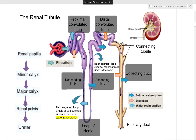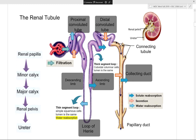Within the renal tubules, you have the proximal convoluted tubule, the descending and ascending limbs of the loop of Henle, the distal convoluted tubule, and finally the collecting duct. A collecting duct can collect from multiple nephrons. The nephron itself extends up to the distal convoluted tubule.